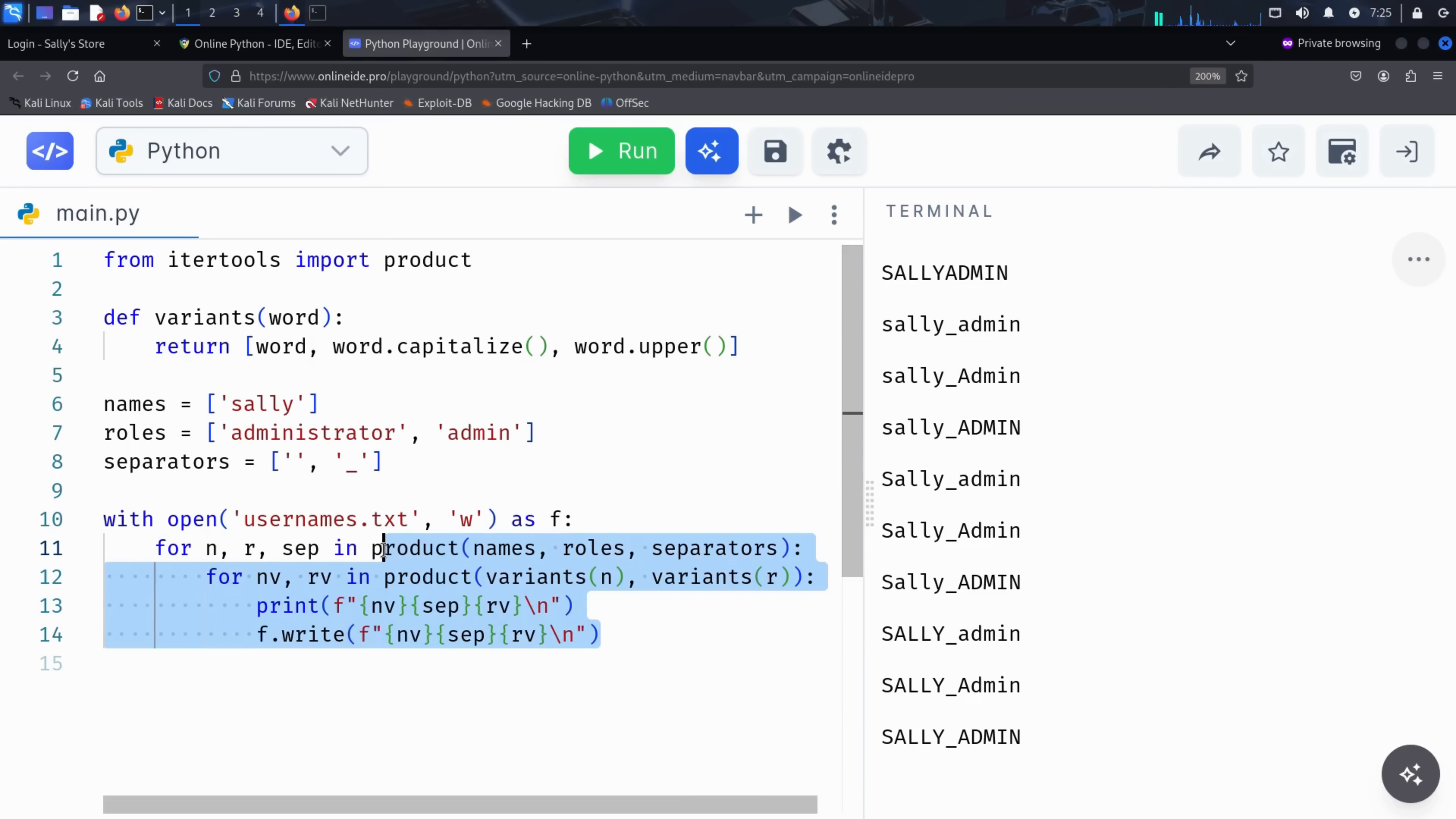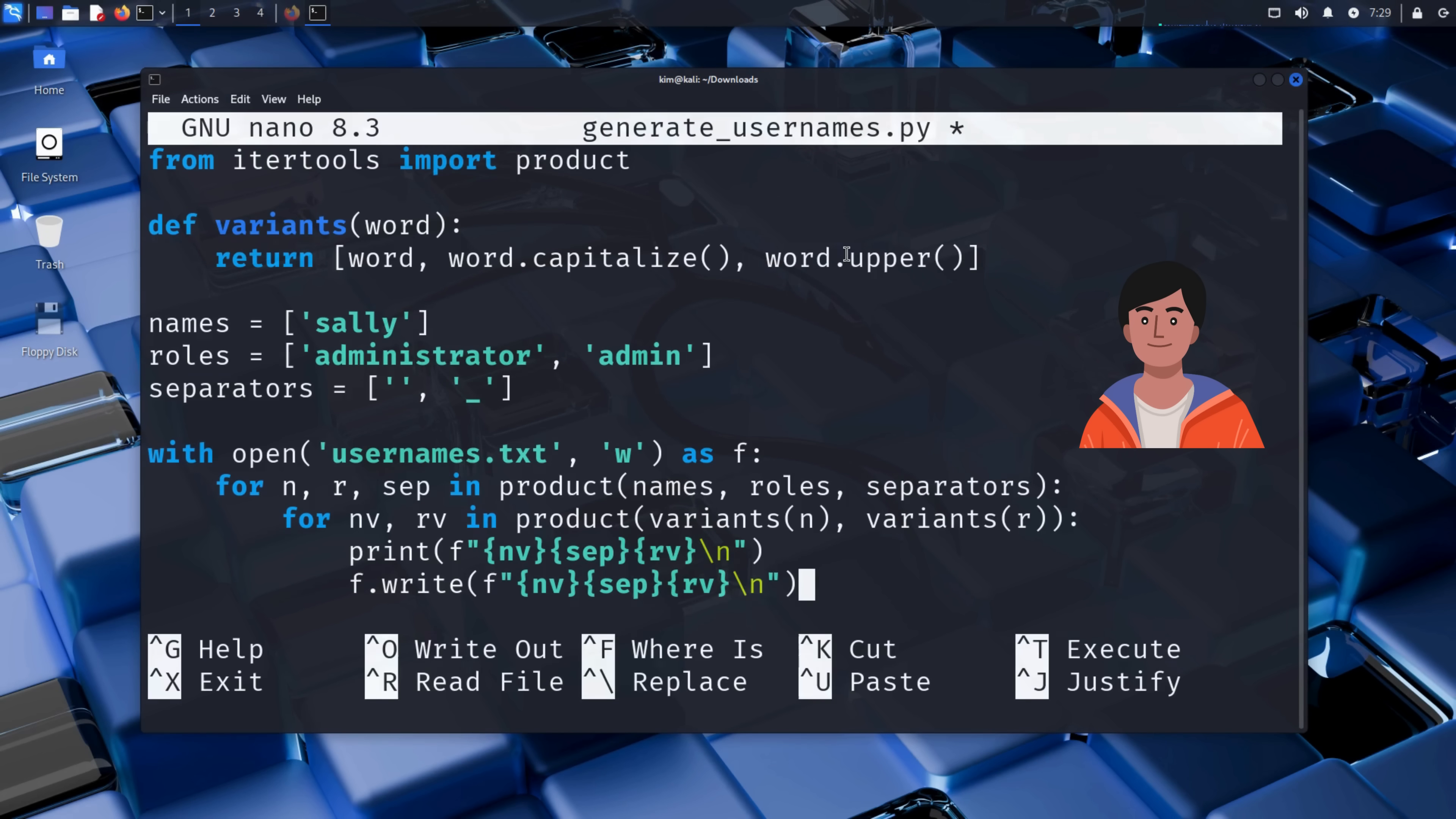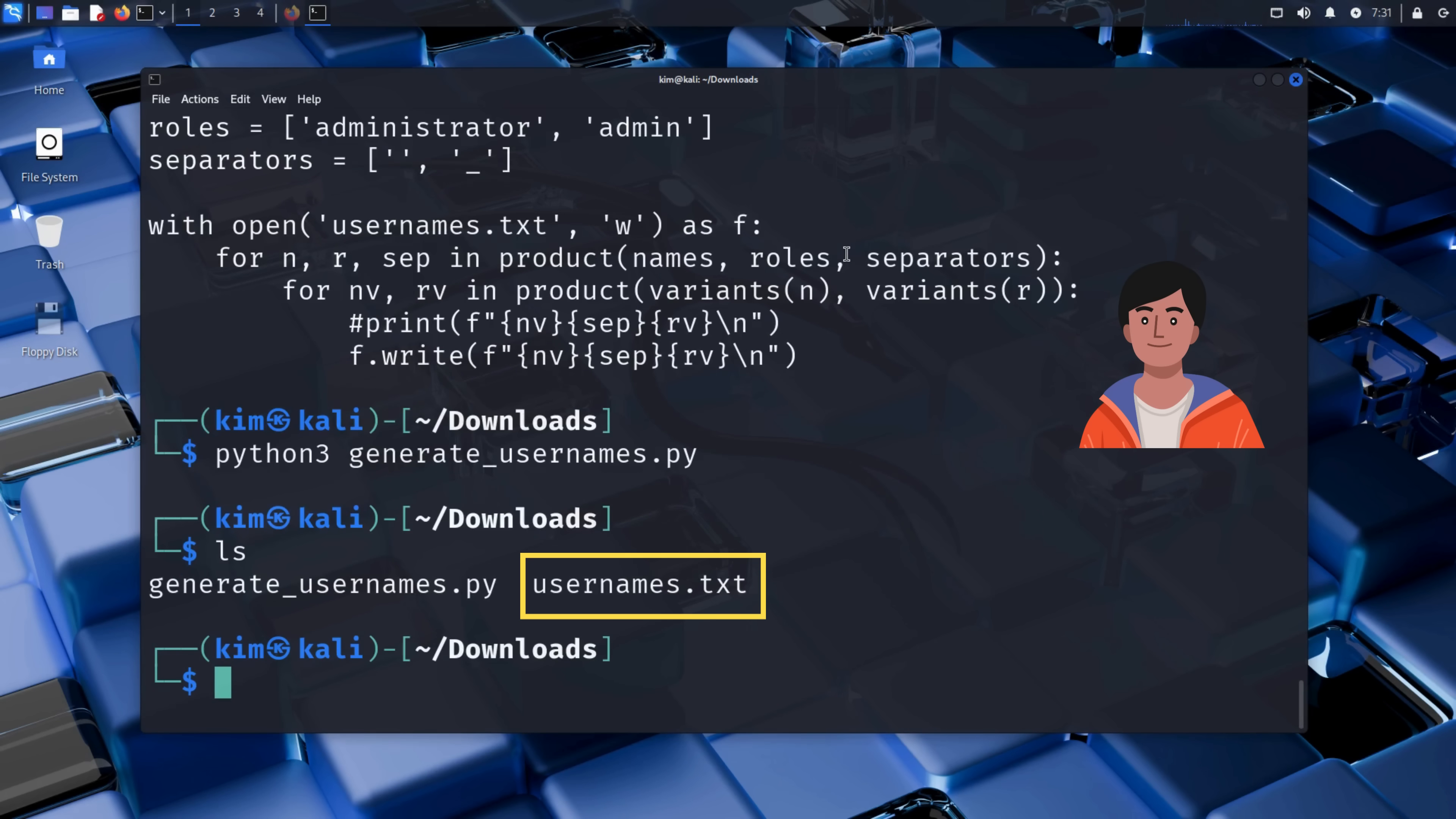Kim can now copy the code to bring it to his local machine. What you just saw was done using an online Python editor, a great way for Kim to quickly prototype his username generator. Once he's happy with the code, Kim saves it as a file called generateusernames.py in his downloads folder. In nano, we use control-O to save the file. He then uses the cat command to view the code and make sure everything was copied properly. Now he can run the script with Python to create the usernames.txt file.